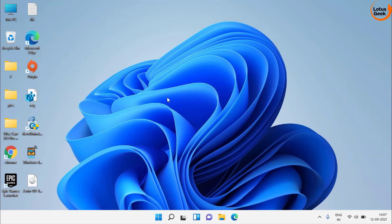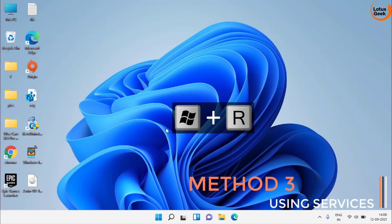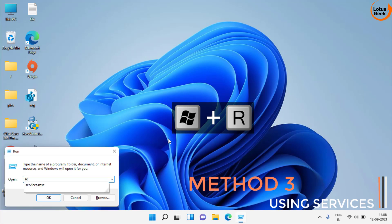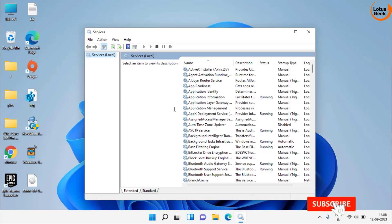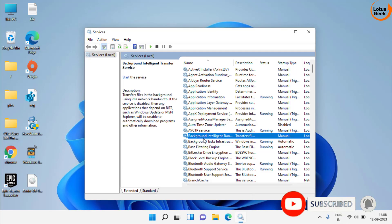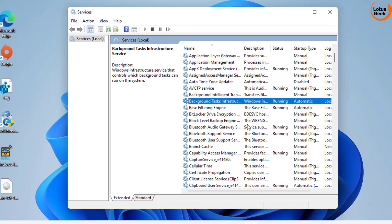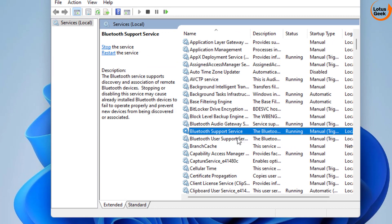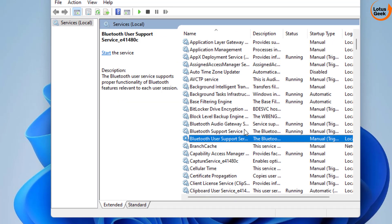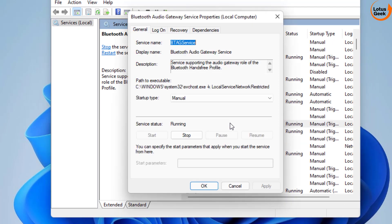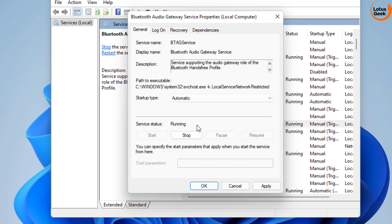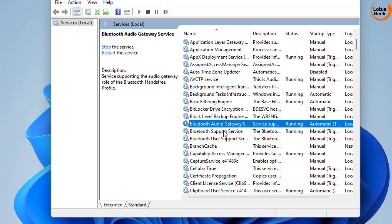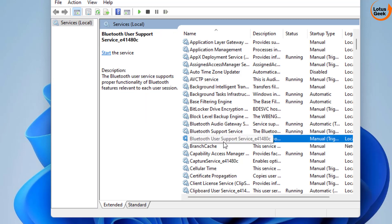Go ahead and check if the problem is resolved. If this doesn't work, simultaneously press Windows and R key. In the Run dialog, type services.msc and hit Enter. In the Services menu, find the Bluetooth-related services: Bluetooth Audio Gateway Service, Bluetooth Support Service, and Bluetooth User Support Service. Double-click on each service, set the startup type to Automatic, and if the service status is stopped, click Start to start the service.